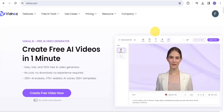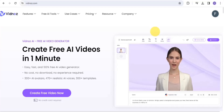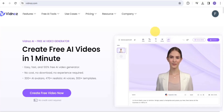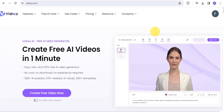Vidnors AI is a free AI video generator that helps you create free AI videos in just one minute. It is an easy, fast, and 100% free AI video generator. There is no cost, no download, and no experience needed in order for you to be able to try out this AI tool called the Vidnors AI writer.